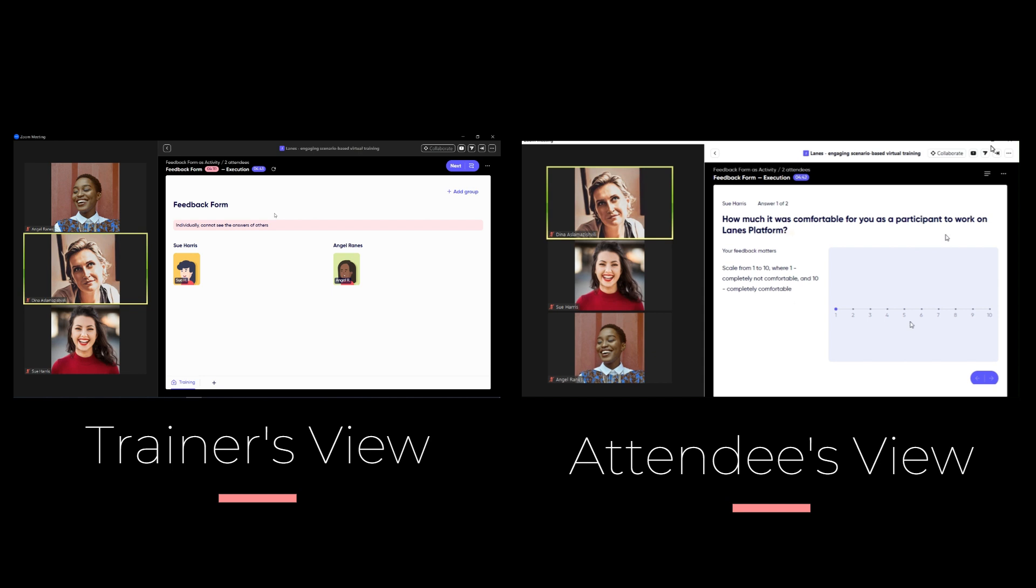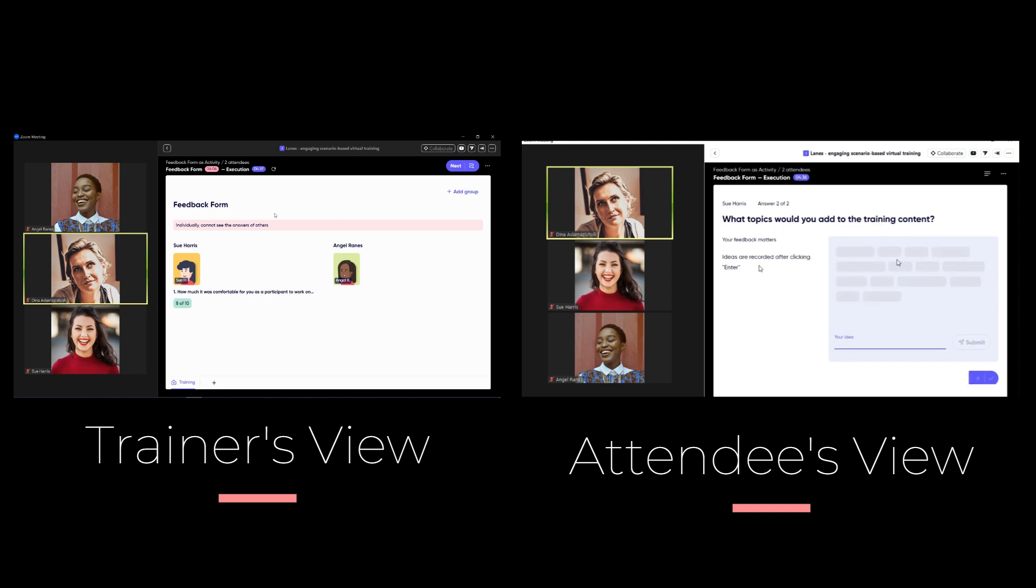The questions can be in the form of a scale, can be open questions to write some text, again as it was developed. Trainer may see the answers immediately. So when attendee clicks submit and moves to the next question, the trainer can see the answer on the submitted question.